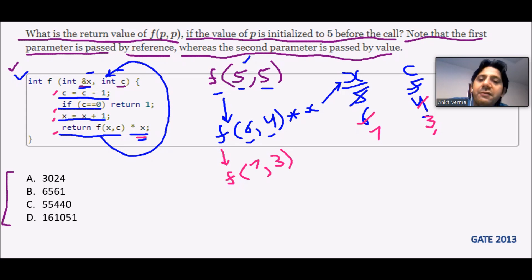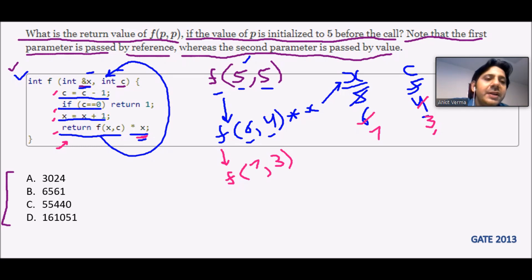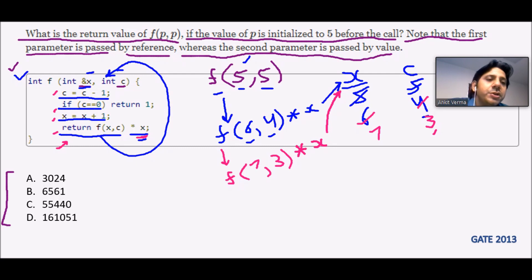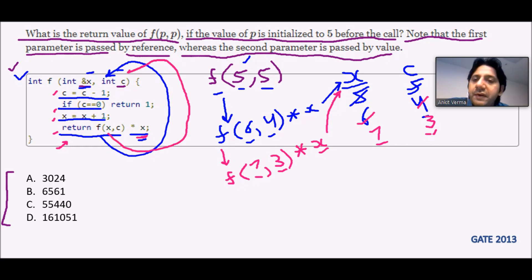You may have confusion about why we are not taking the current value of x. Remember: we are going to call the recursive function and the value will be returned. Once the value returns, we have to multiply — but at that time, whatever x value is there will be taken, because x is reference type. So we leave that multiplication for now; it will refer to the current value of x at the time of return.